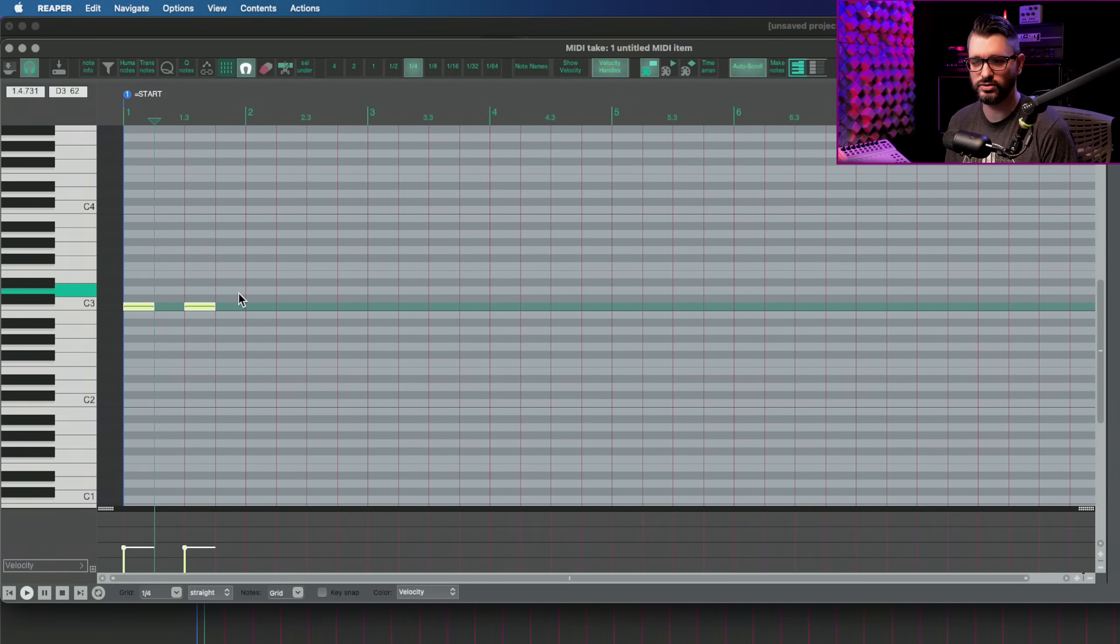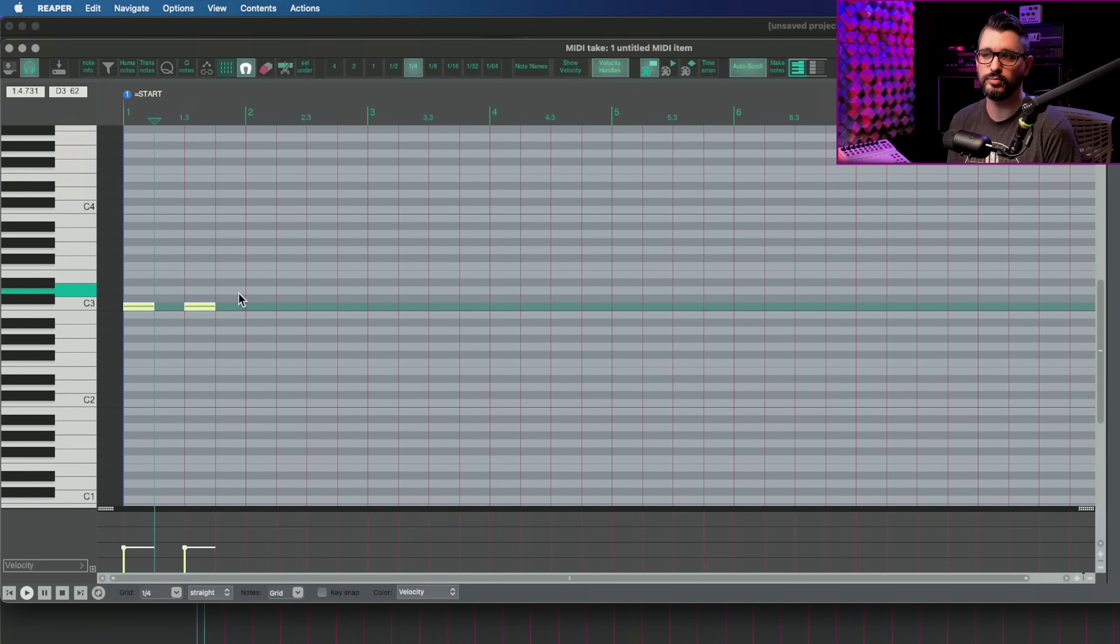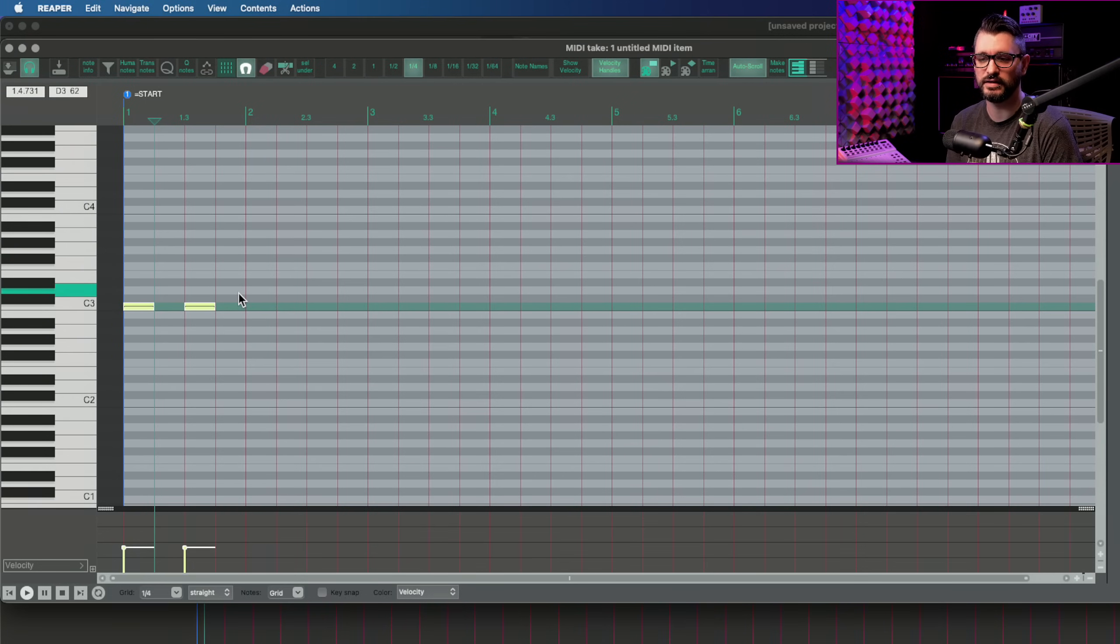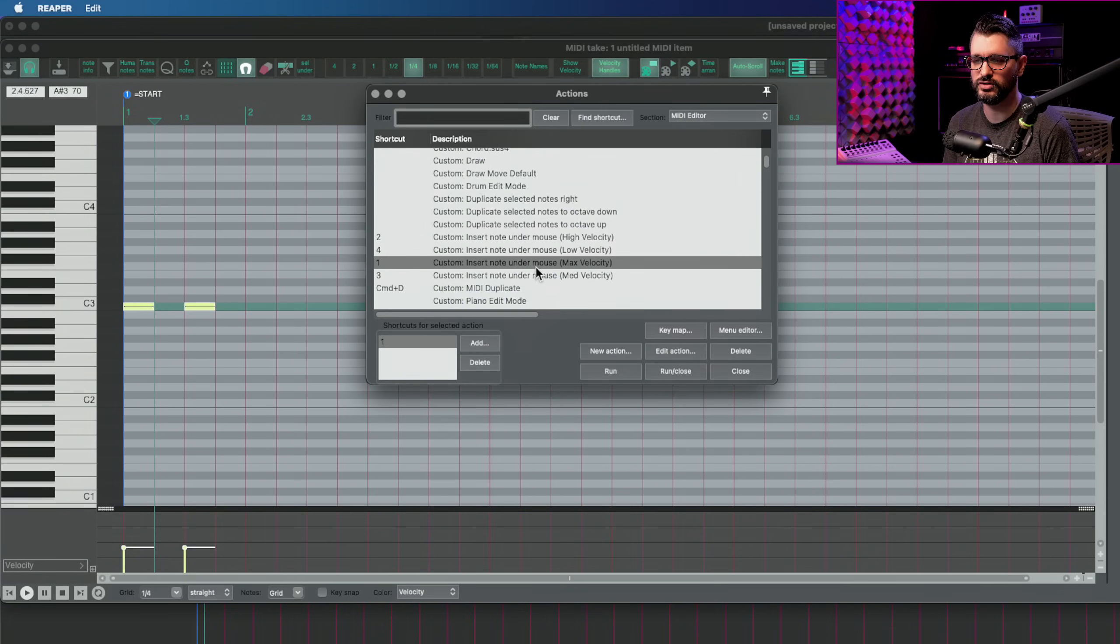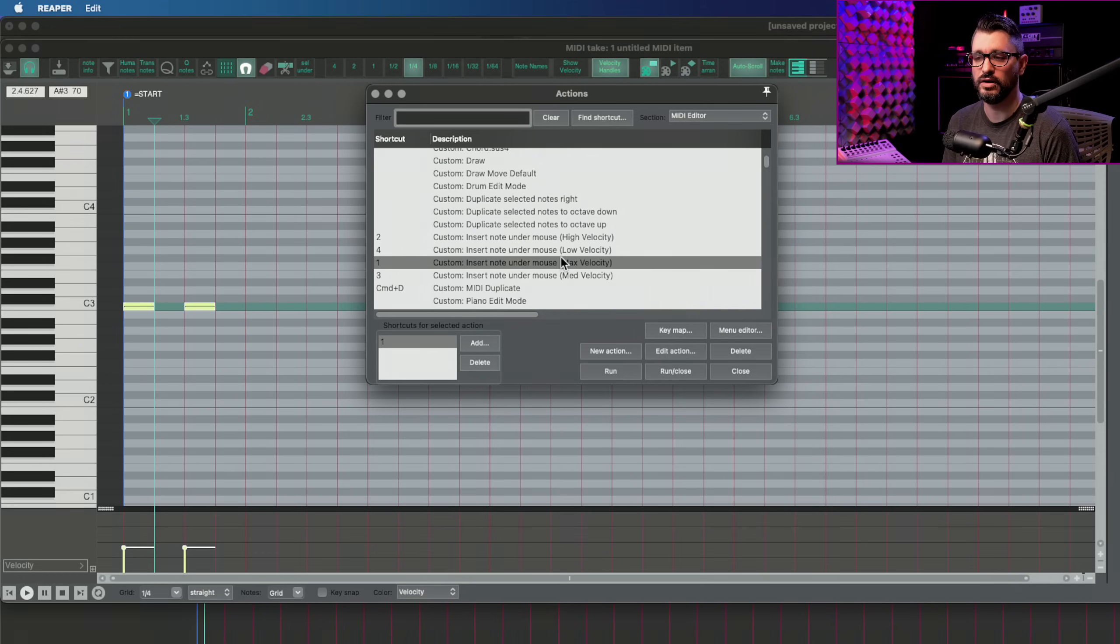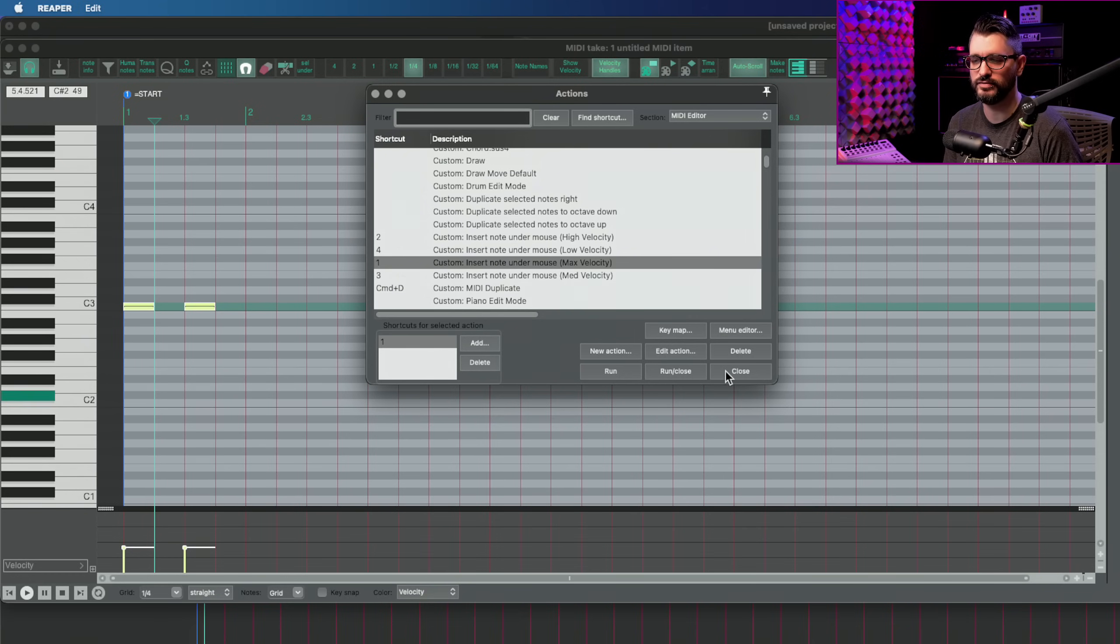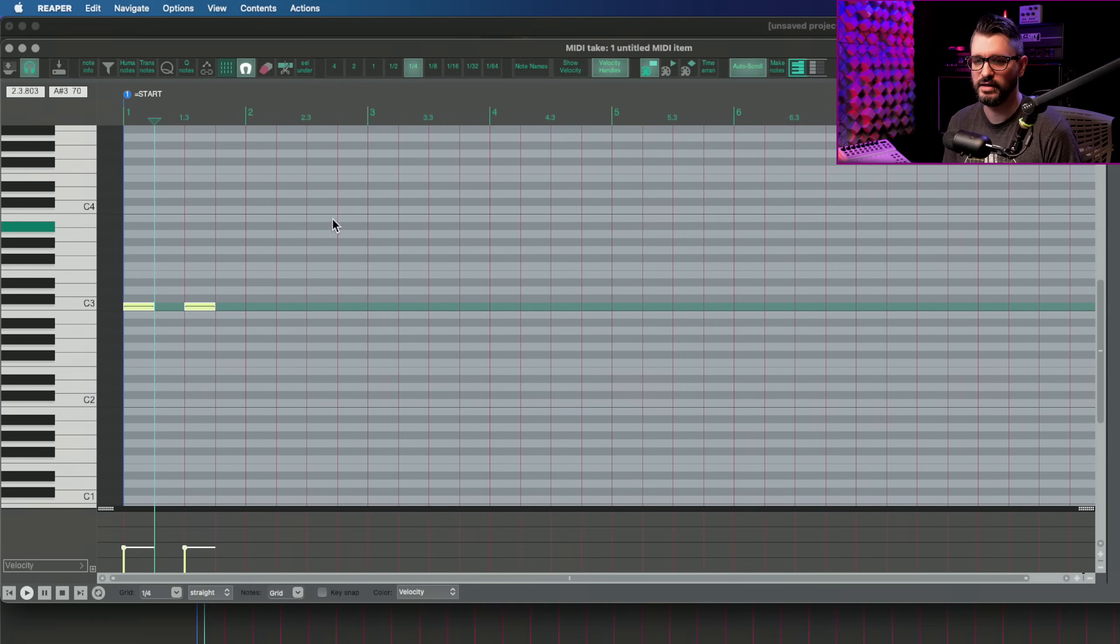I actually use a variety of shortcuts for this. One, two, three, four, for four different preset velocities. I did an entire video on this topic. So I'll link to that. These are custom actions, custom insert note under mouse. One, two, three, four are my high, low, medium, and max velocities. And it looks like this.